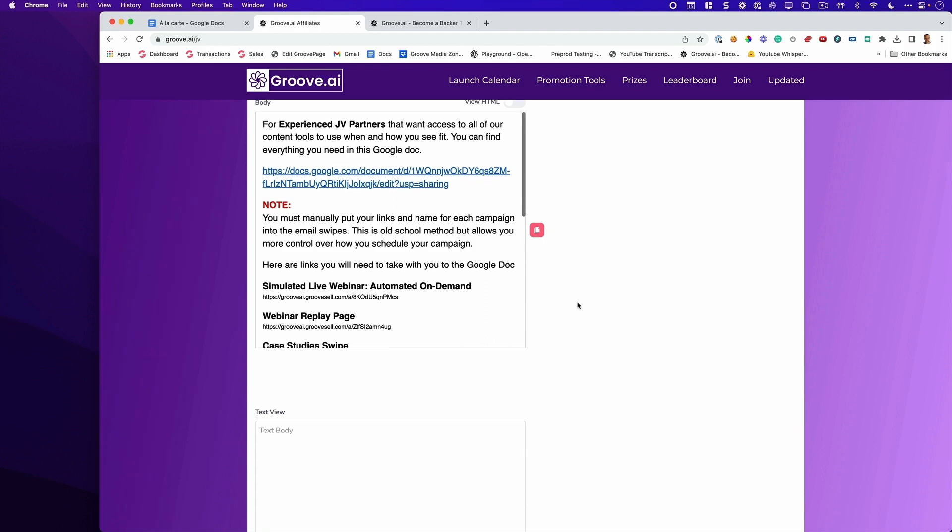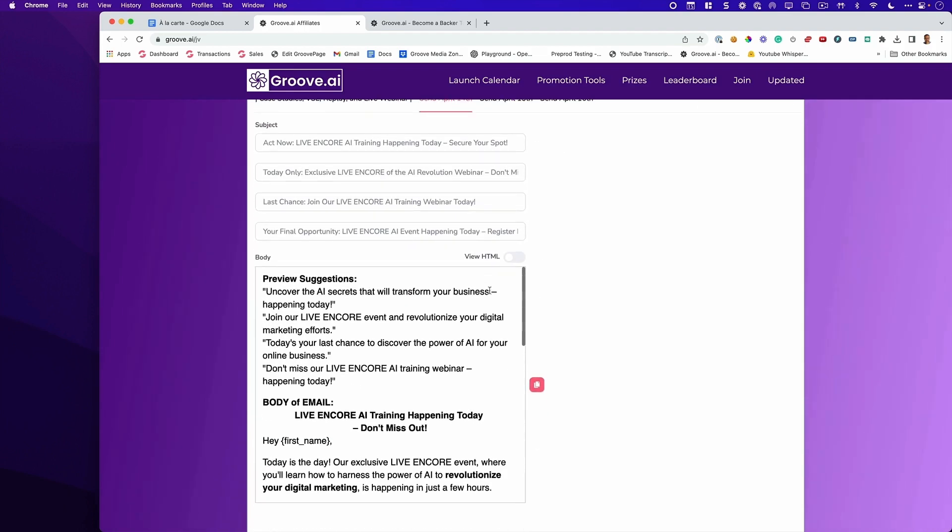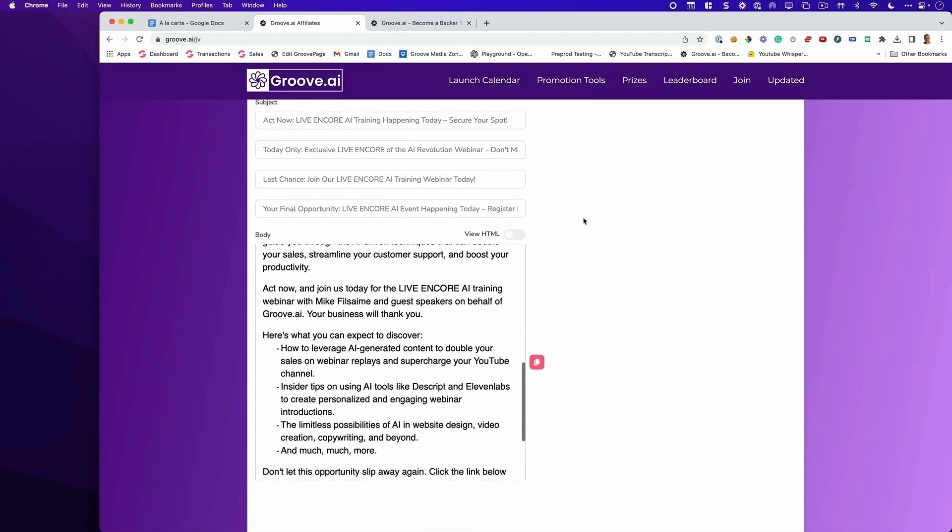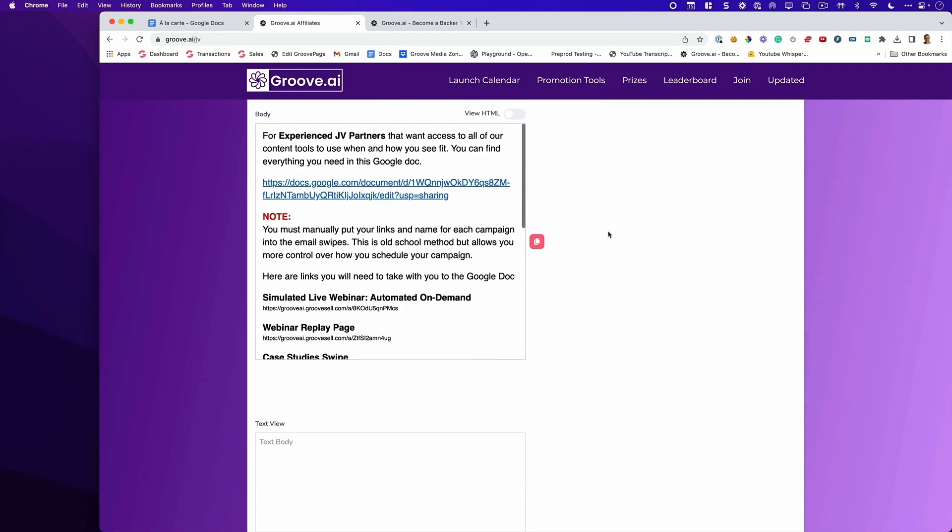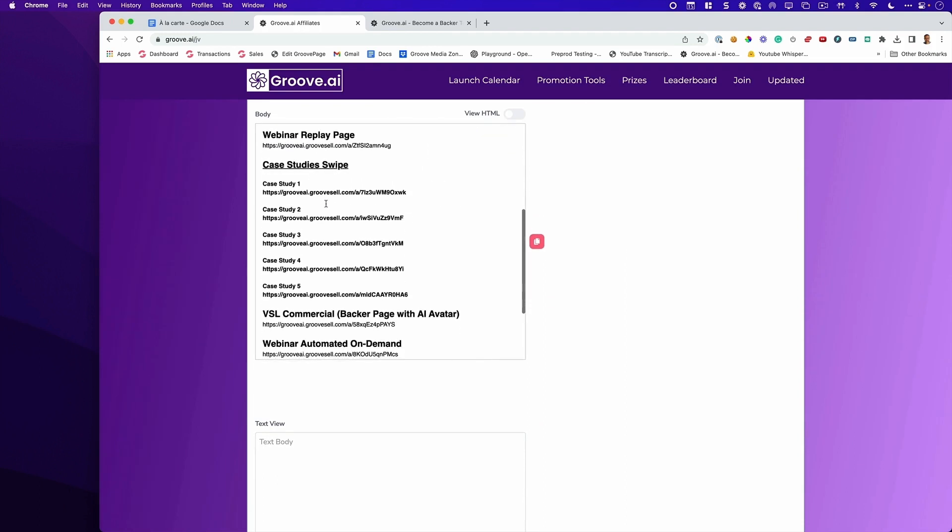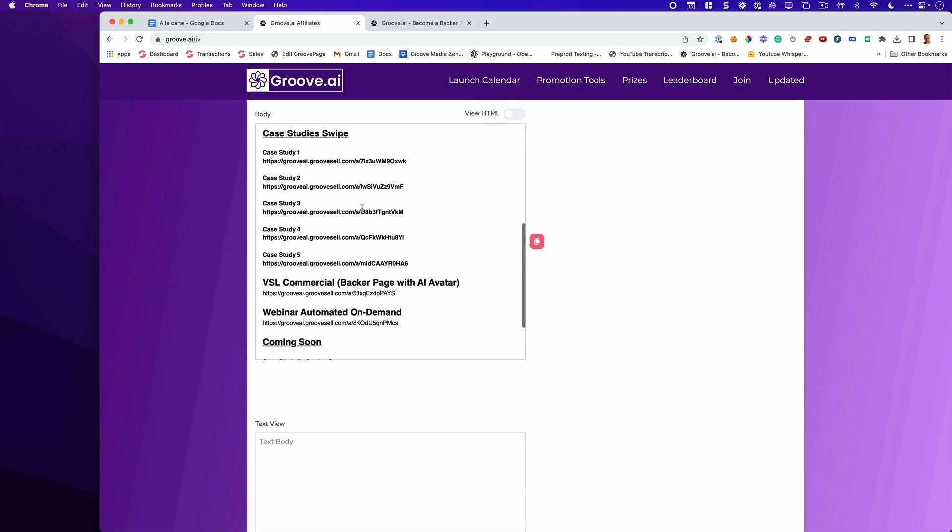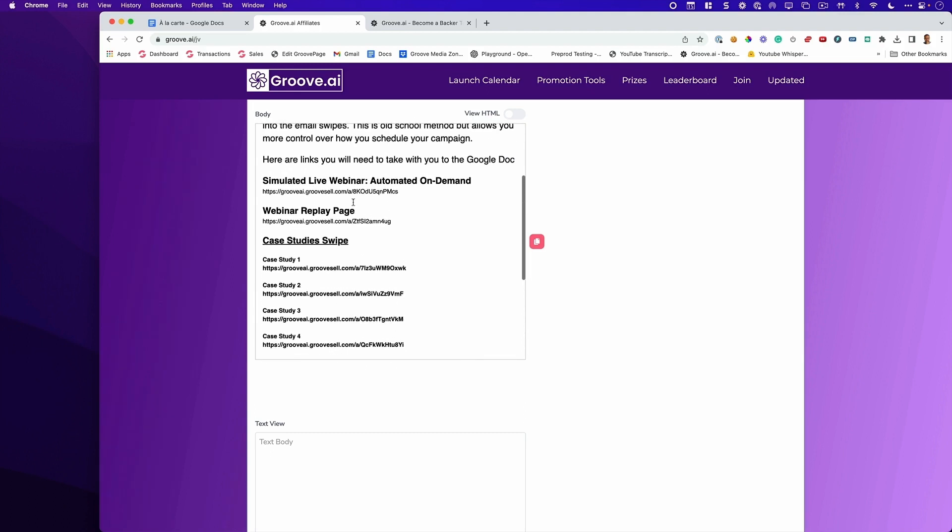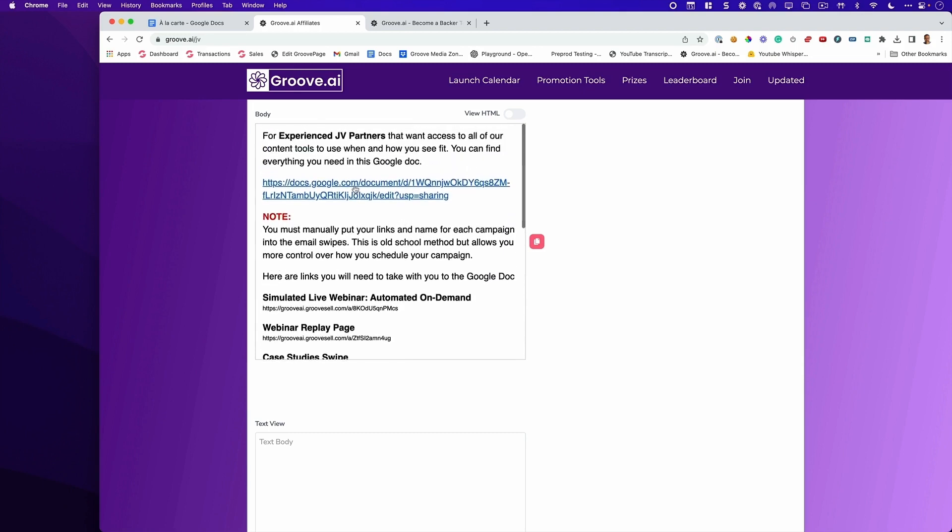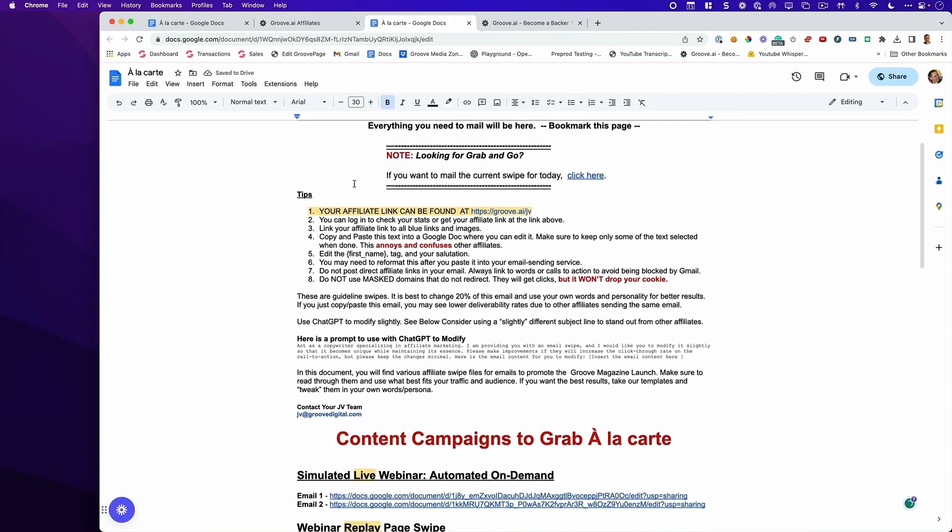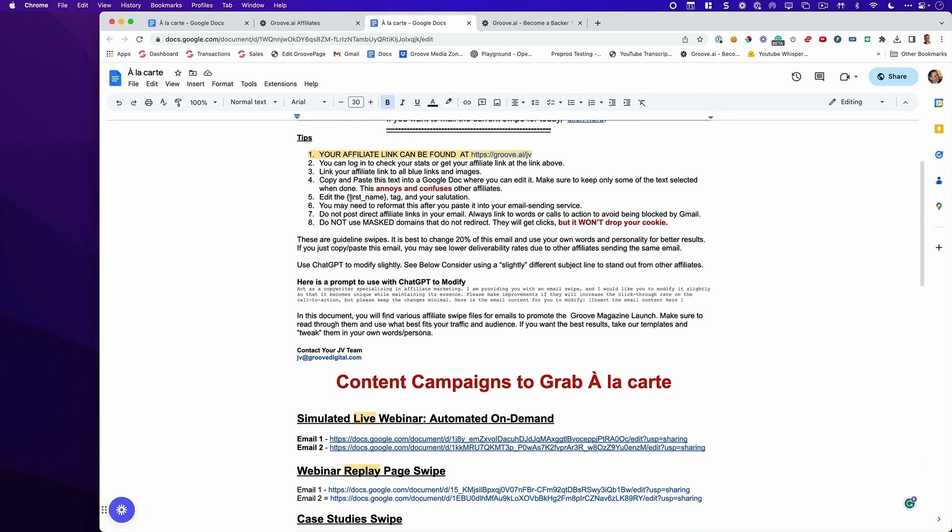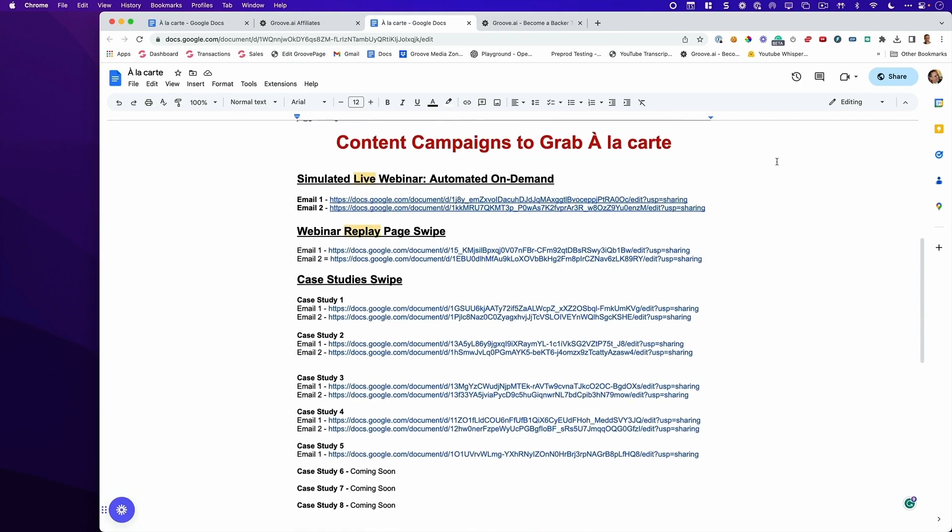Note, you must manually put your links and name for each campaign into the email swipes. This is the old school method, but allows you more control over how you schedule your campaign. What that means is these grab and go automatically will have your name and your affiliate link baked into all of these promotions. But the old school method is going to work like this: first, you want to copy and paste the links so you can put it into a Google Doc. It's the links I showed you before that goes to every one of our active campaigns. Here's some tips that we think are very important. Please make sure to read them. Here's a prompt to use with ChatGPT to modify your emails. You simply put this prompt into ChatGPT followed by any of these swipes. It will slightly modify the emails, which will help them get through the spam filters better.